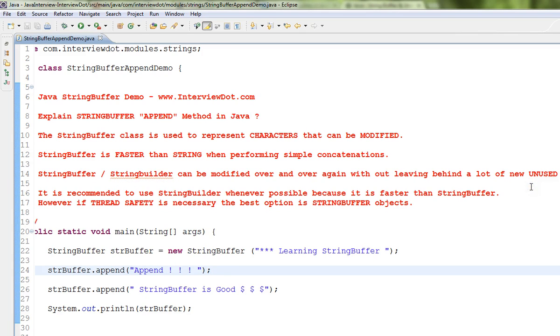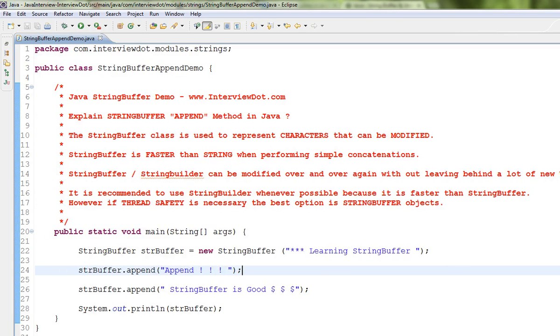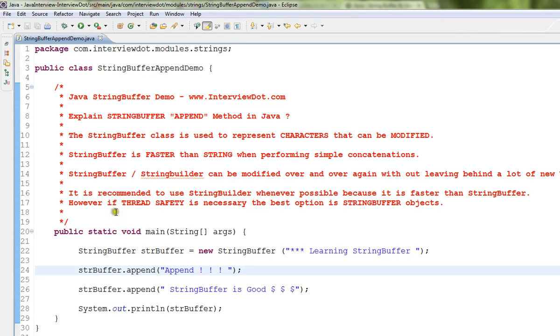Please use StringBuffer and StringBuilder in case you want to add multiple strings. It is recommended to use StringBuilder whenever possible because it is faster than StringBuffer. However, if thread safety is your concern, then please use StringBuffer.